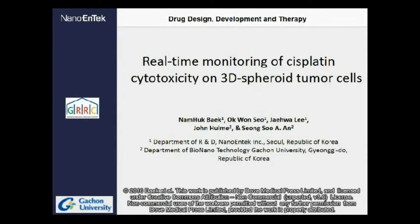Hello, this is Sung Han from Gachun University. First of all, I am glad to present our latest research on the effect of cisplatin on 3D spheroid tumor cells.